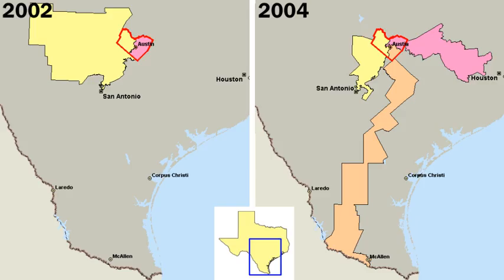Scholars from Alexis de Tocqueville to the present have found a strong continuity in core American political values since the time of the American Revolution in the late 18th century. Some of Britain's North American colonies became exceptional in the European world for their vibrant political culture, which attracted the most talented and ambitious young men into politics.